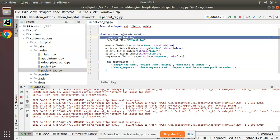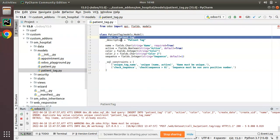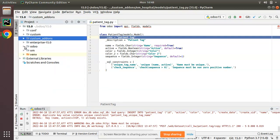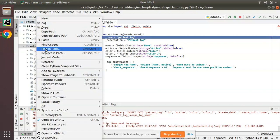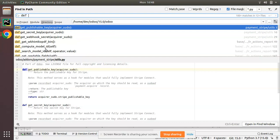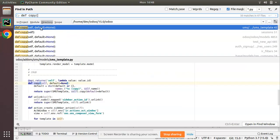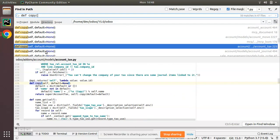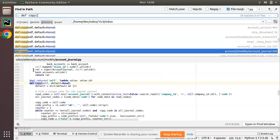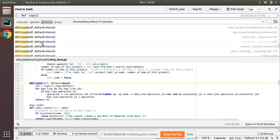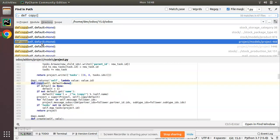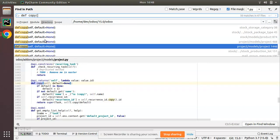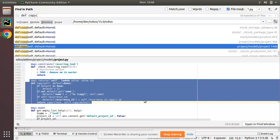Let's see how we can solve this by overriding the copy method in Odoo. I'll go to PyCharm where we have the patient_tag model. I'll go to the Odoo source code and use 'Find in Path' to search for copy method examples. On clicking the duplicate button, the copy method gets executed. We can see a lot of samples from different modules, so I'll copy one from the project module.